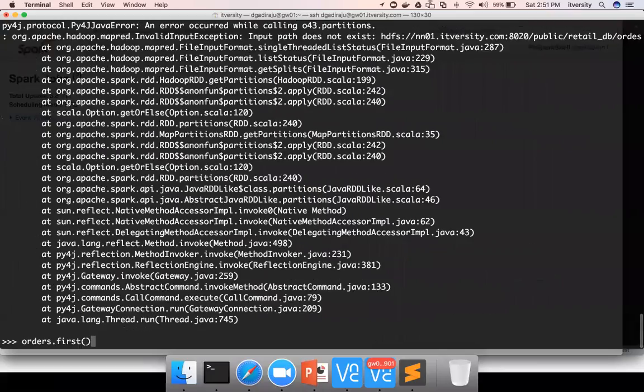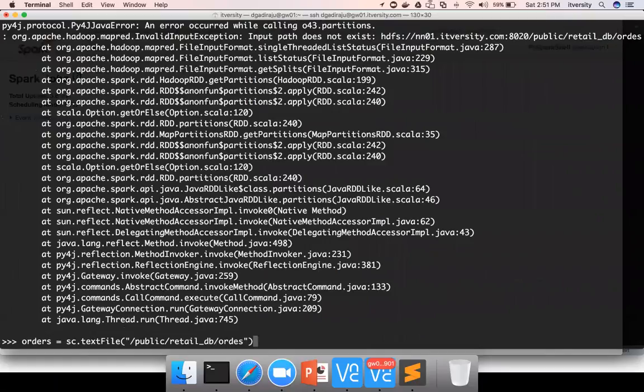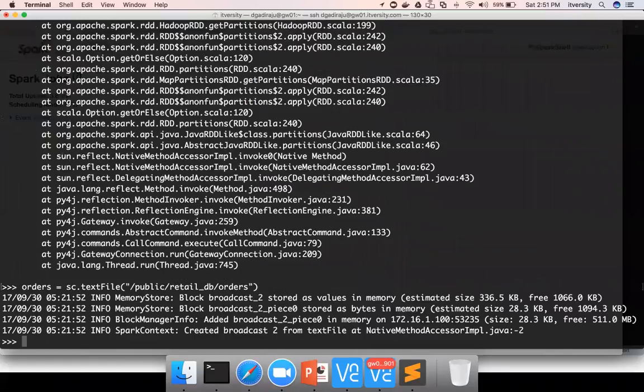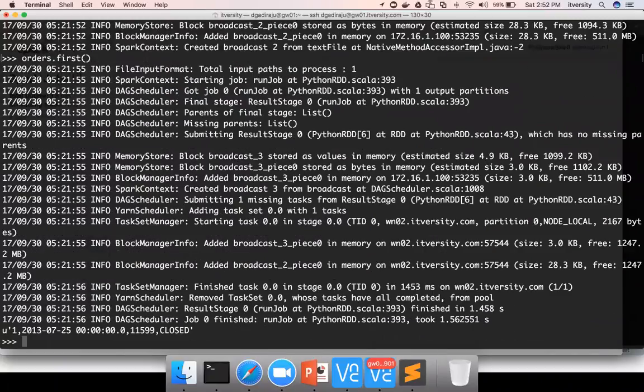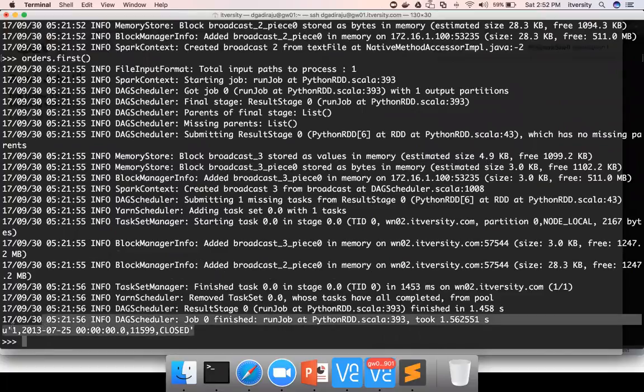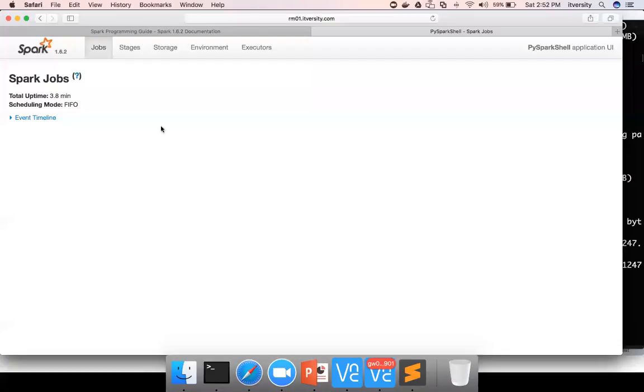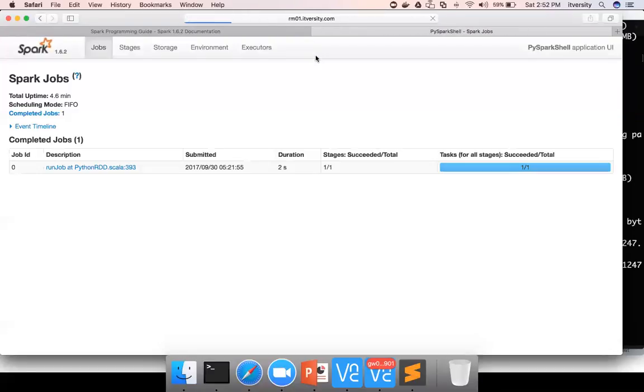Now if I fix this path and say orders.first, now it executed successfully. You can see the first record in the RDD is ready. You can actually go here and refresh this, and you can see there is a Spark job executed.